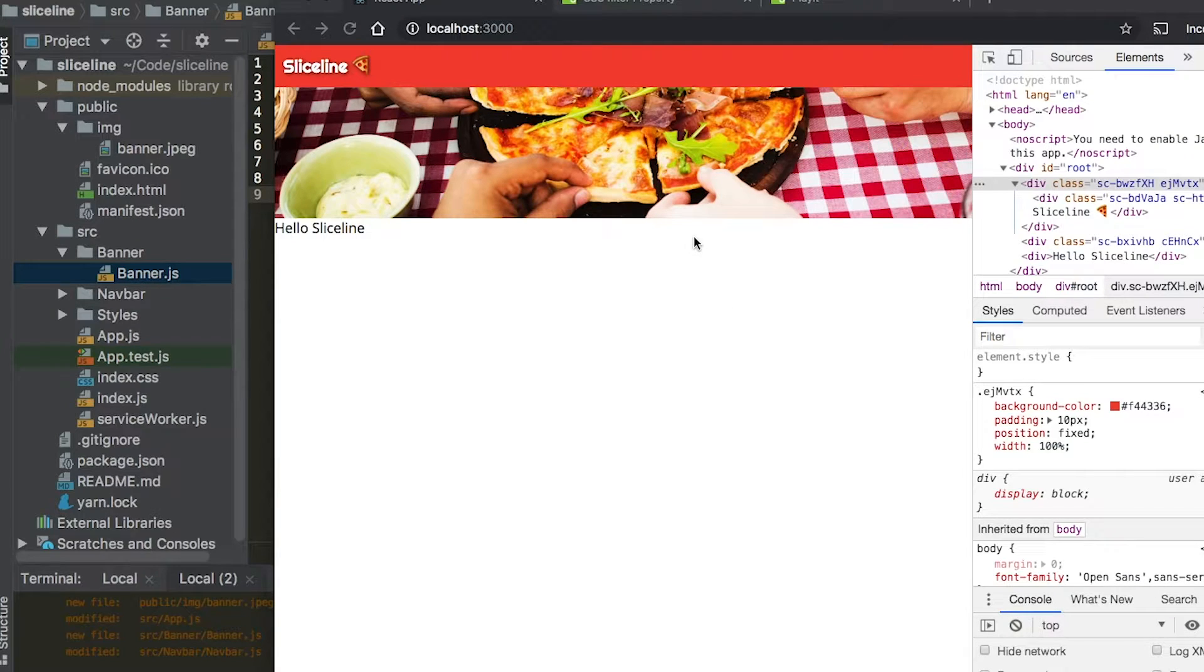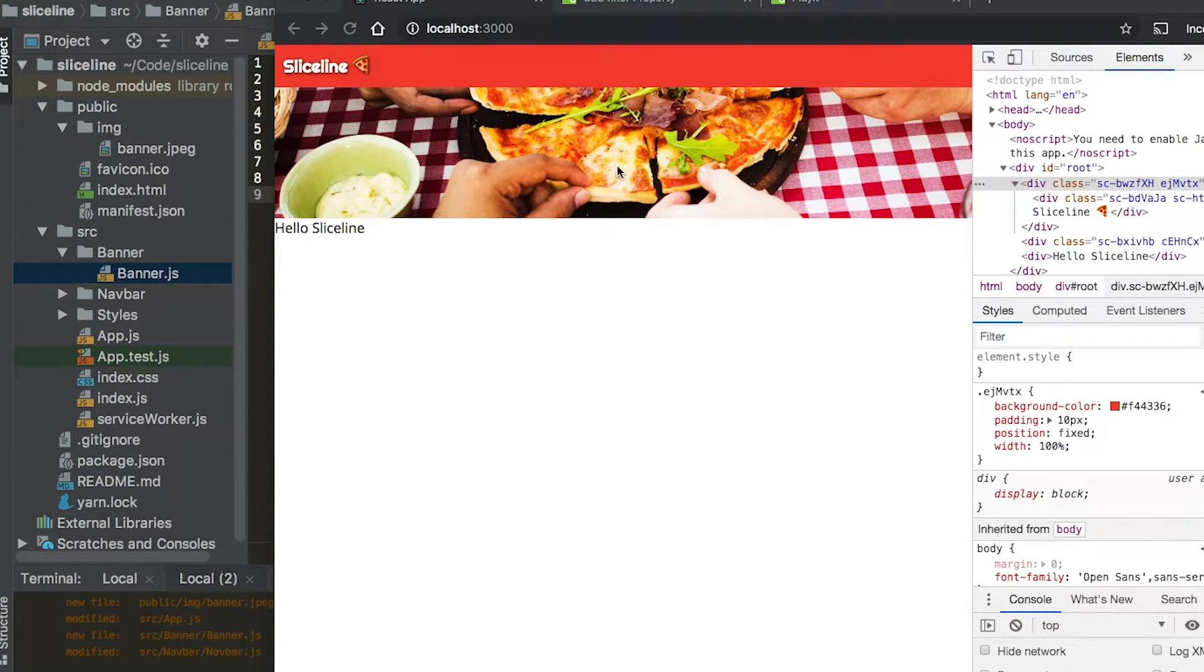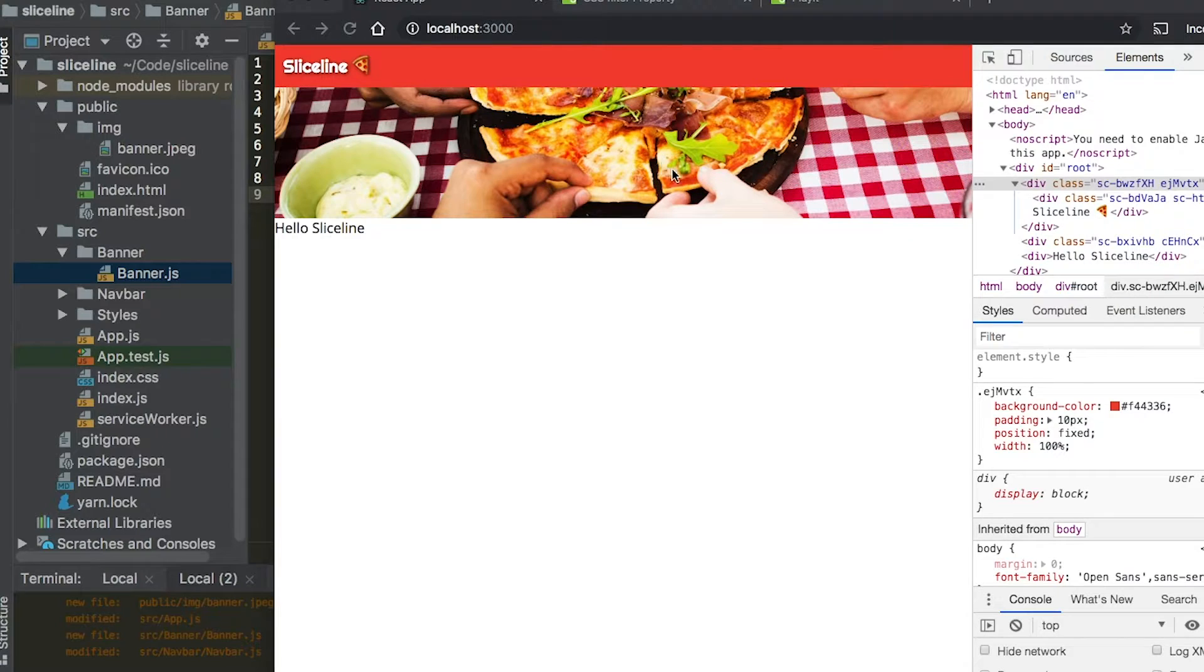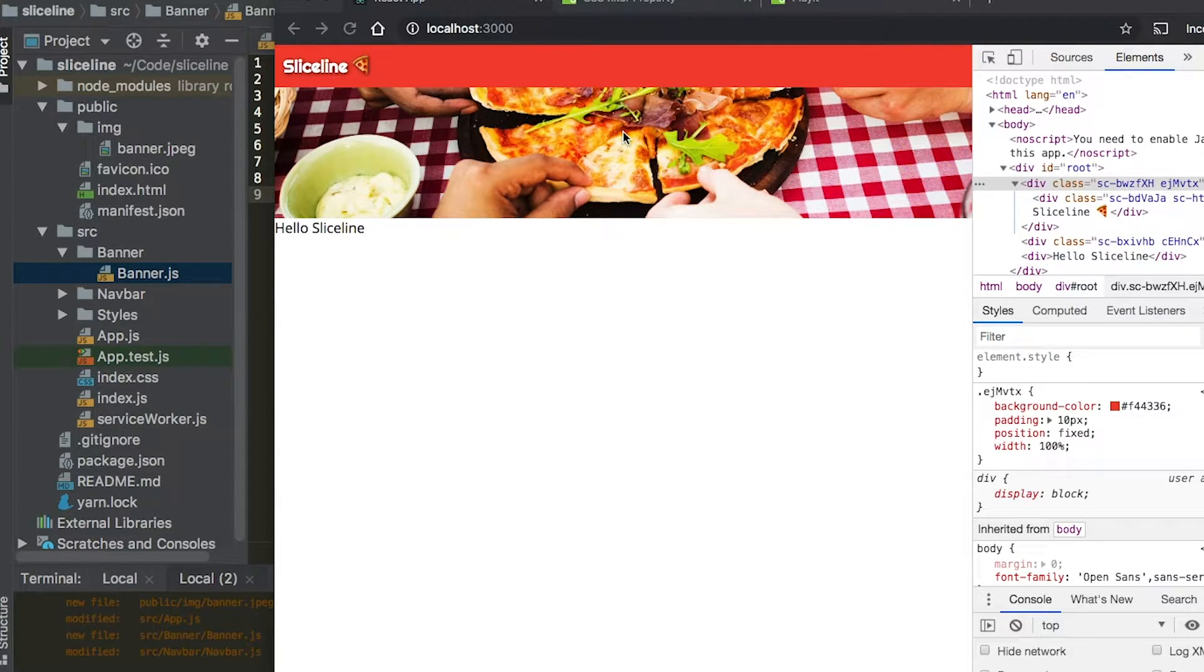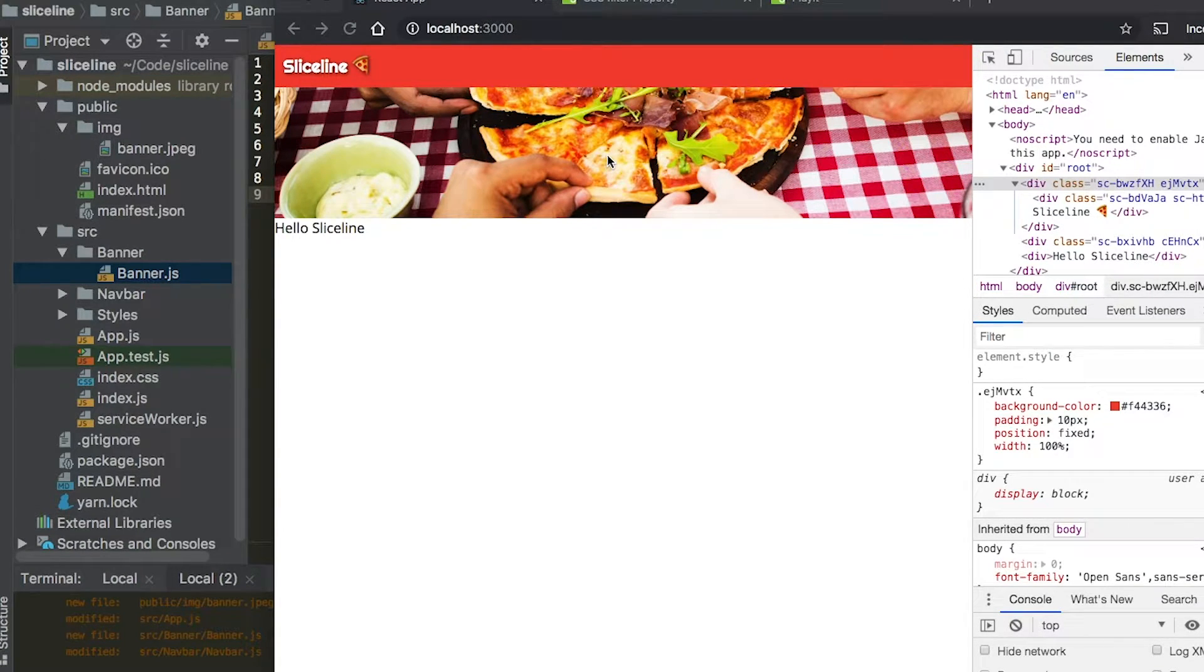So you might notice that our background image appears to be a little too bright. And so what we're going to do is we're actually going to apply a CSS filter for that background image.